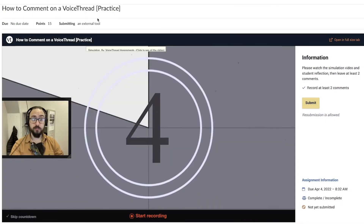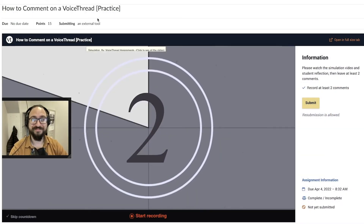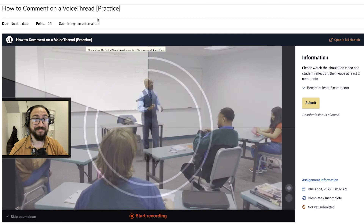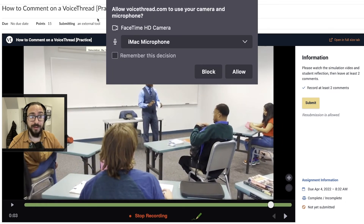When recording a new audio or video, you will be given a short countdown before the recording starts. Additionally, click Allow on the microphone permissions pop-up if prompted.